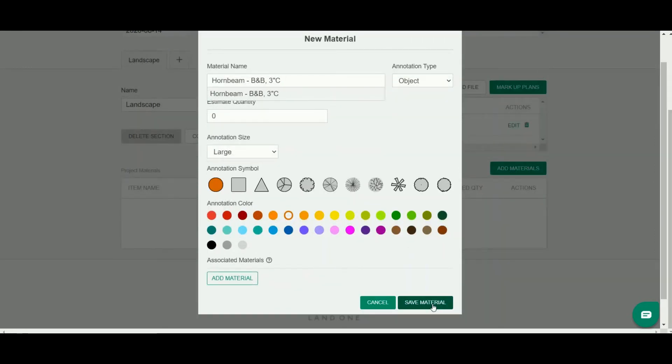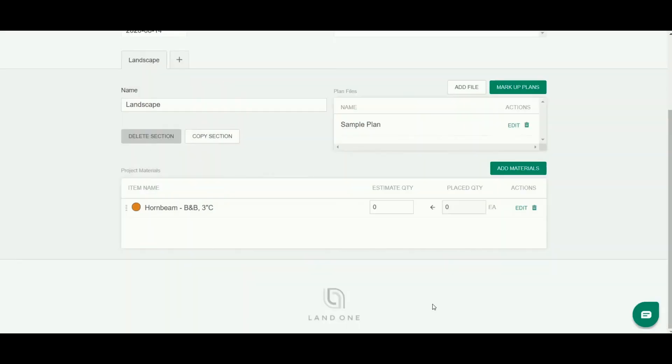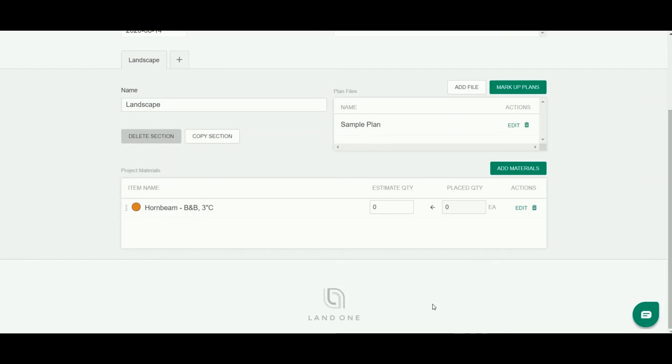Now I'm going to select save material and you'll see that that material's added to my list here. Now everything that I did here in adding a material, you can also do in the markup view. You might want to do this if you're doing a design or if you just want to build your list organically as you're working on your takeoff.